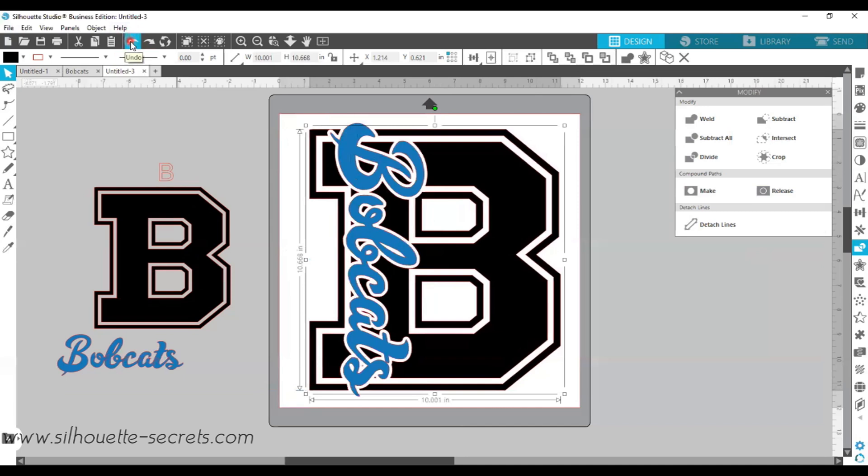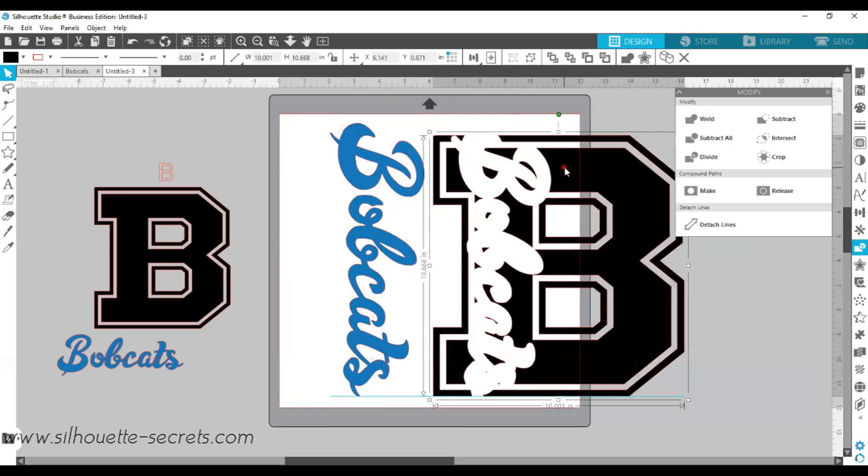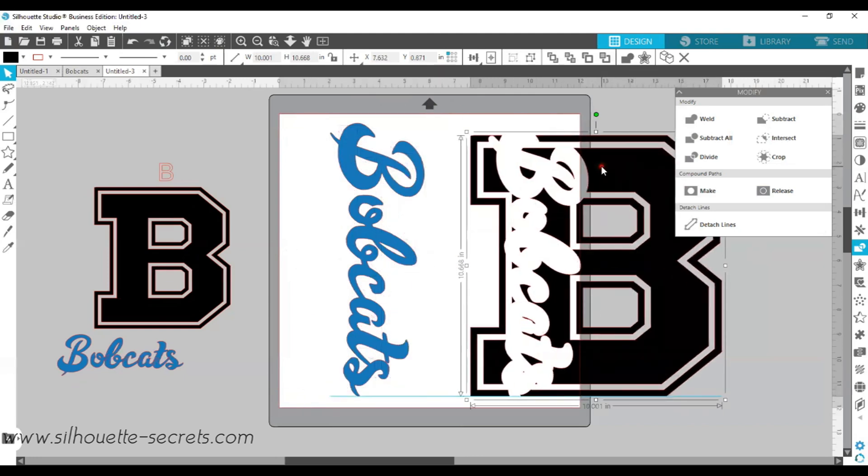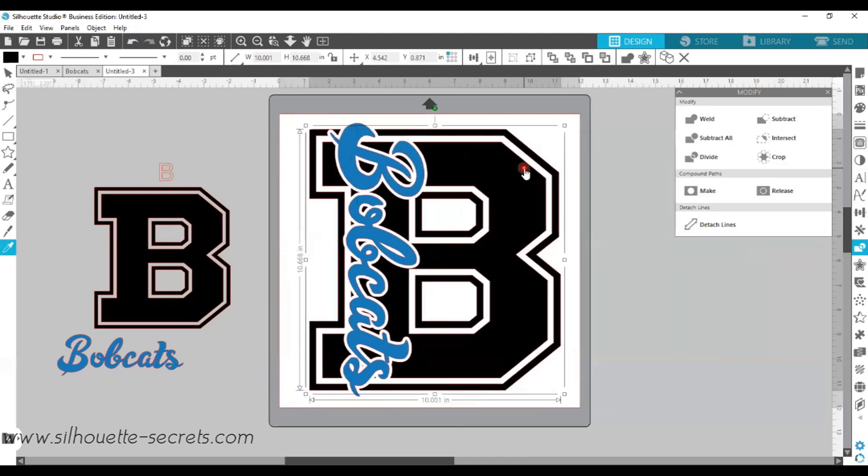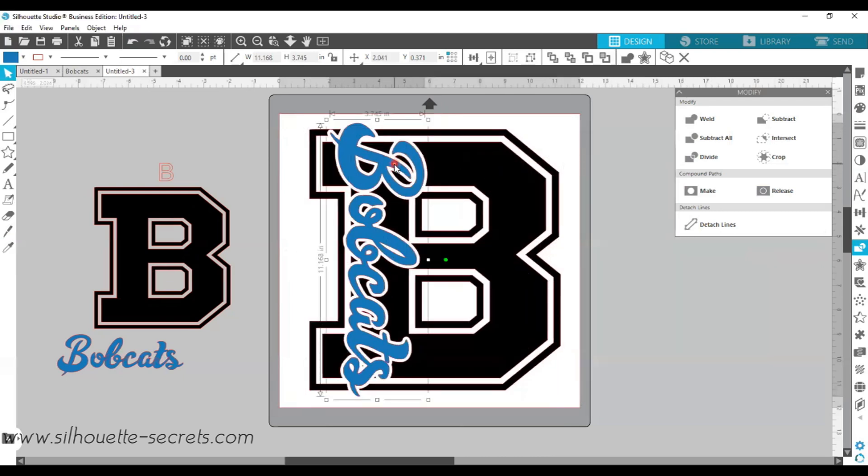I'm going to click Undo to move that back. Undo is one of your best friends in the software. And now I have created this design. So I have my B that has the Bobcats cut out from around it, and I have my name that is going to be placed inside of this offset.